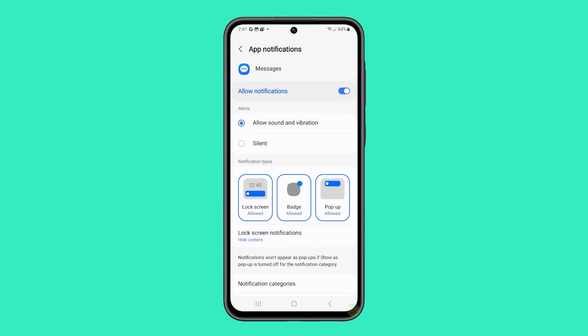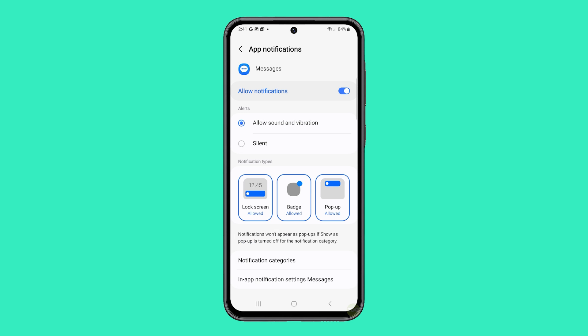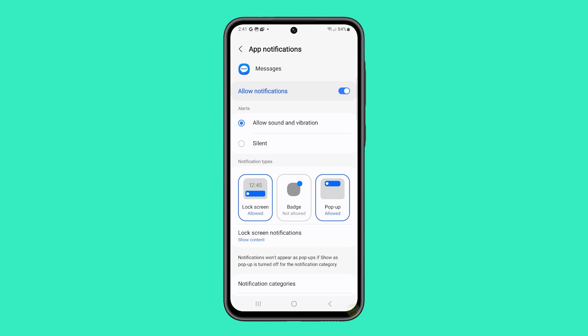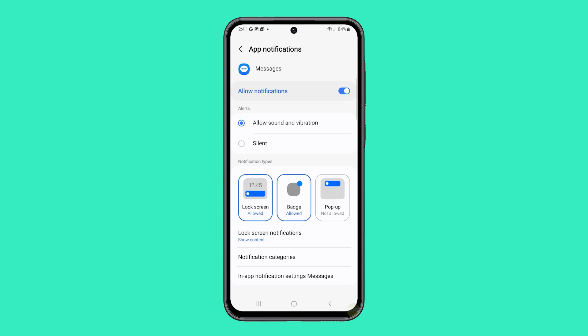Under notification types, adjust the settings for lock screen, badge, and pop-up to control how these notifications appear.